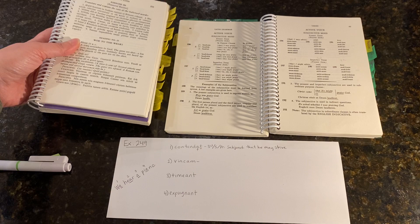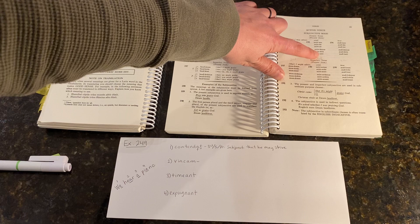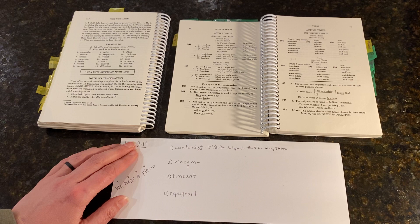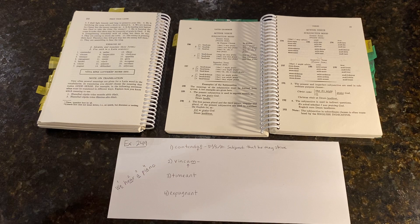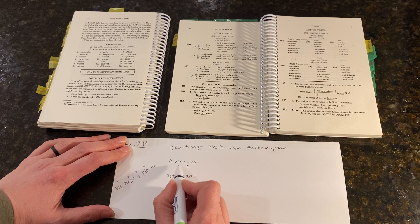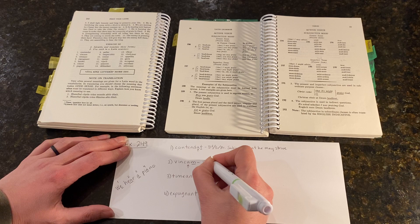So again, in the subjunctive mood, the connecting vowel will be A. And look at this, it is. And the personal sign is M. So that's going to be first person. And by the way, this verb means to conquer.